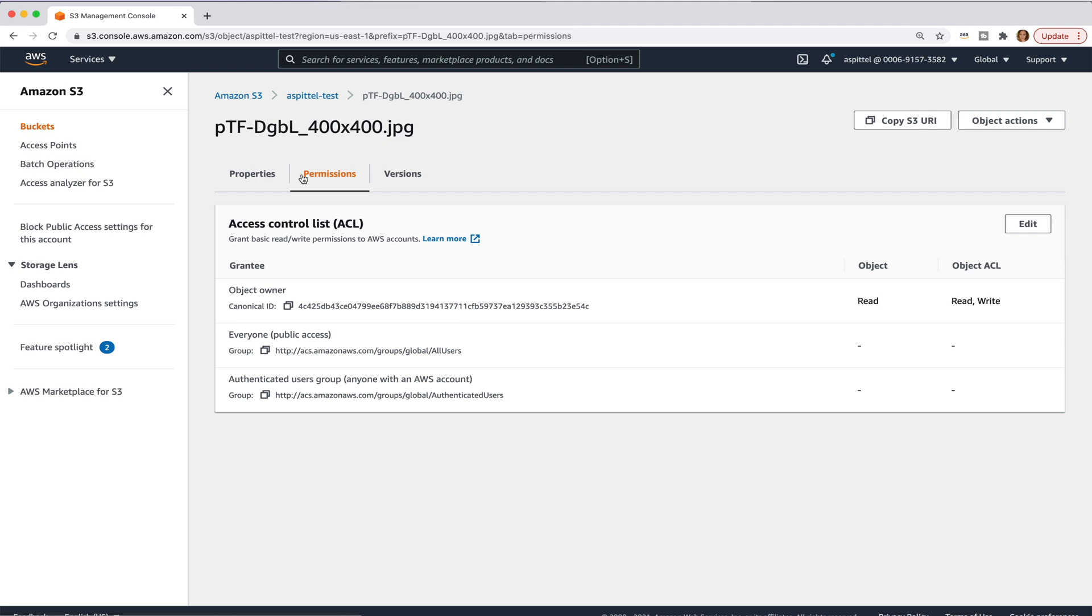Because imagine some hacker uploading a ton of files to your S3 bucket. Even though S3 has a free tier for a year, if you get too many things uploaded to it, that could lead to charges on your end and could also break your application, depending on what they upload.